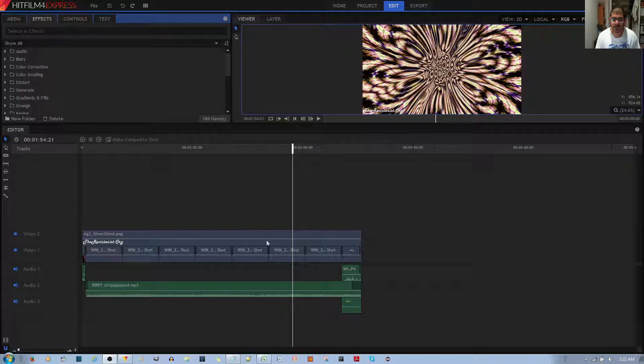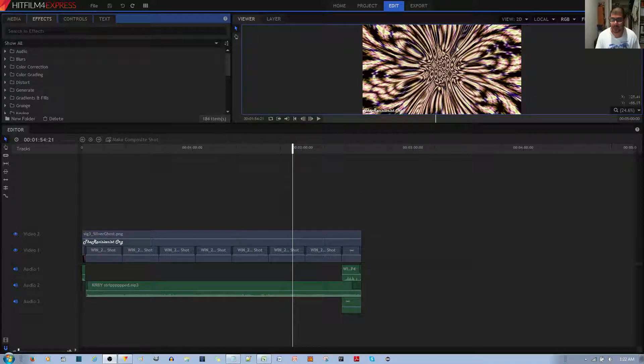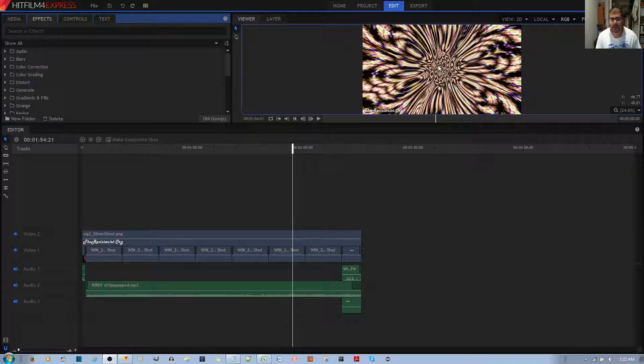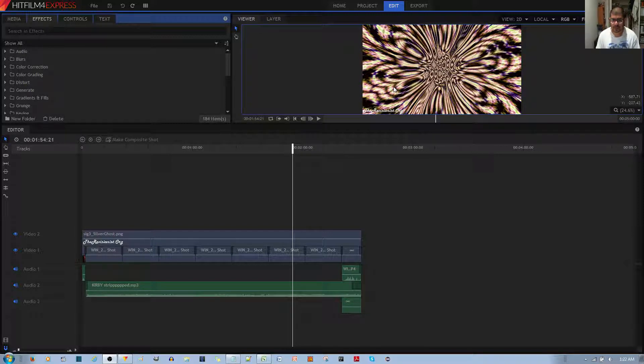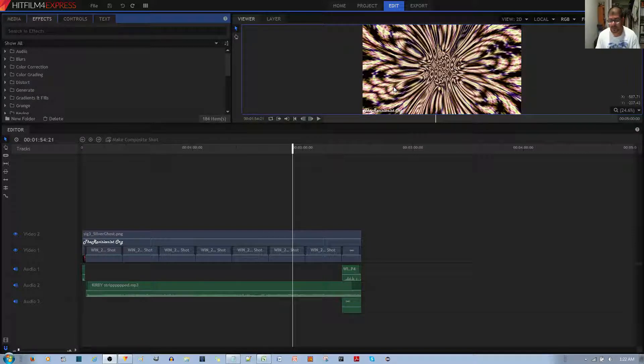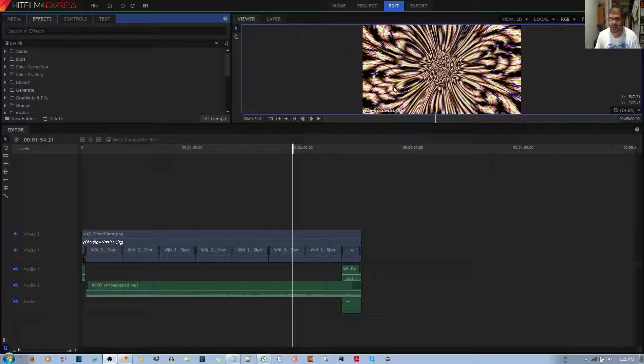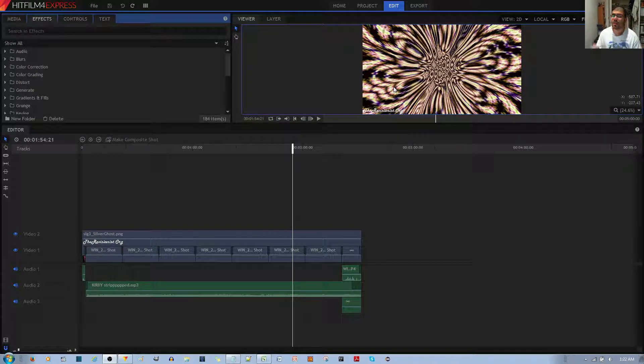And so I was working on this kaleidoscopic video, and I wanted to save time. So I went ahead and copied a composite shot with some effects, copied and pasted it,